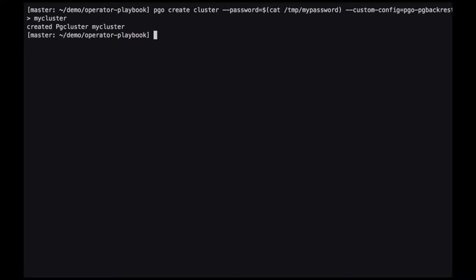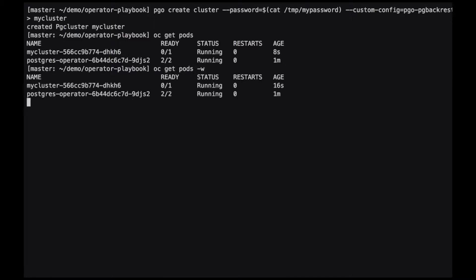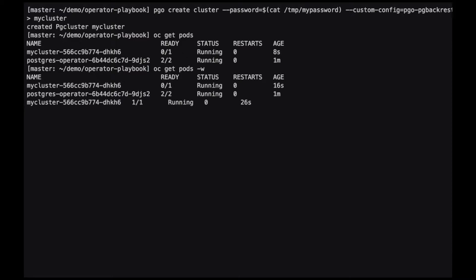The cluster might take a few minutes to deploy, but we can watch its progress by issuing an oc get pods command. We can see here that we have a new deployment called mycluster. It's currently not ready. We'll watch its status until it's ready. The cluster is now ready to use.